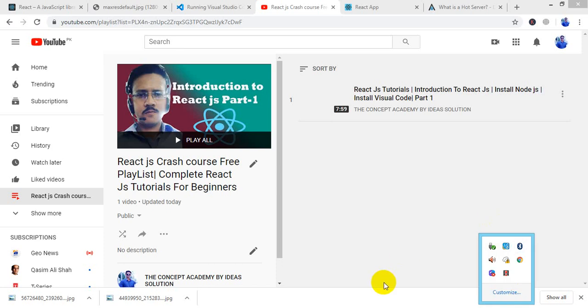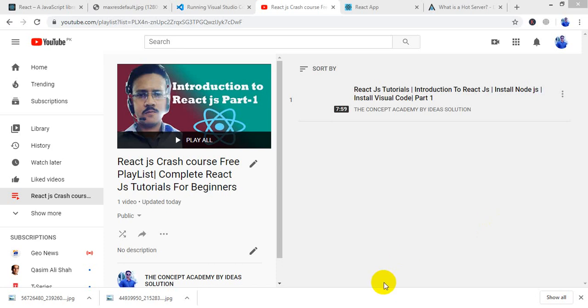Assalamu alaikum, this is Imran Basulia and you are watching the Concept Review by IBR3 show. This is part 2 of the ReactJS tutorial. In the previous video we discussed the introduction to ReactJS — what requirements are there to learn ReactJS development, and what tools we need to install. If you are new to this series, I recommend you watch the previous part first.